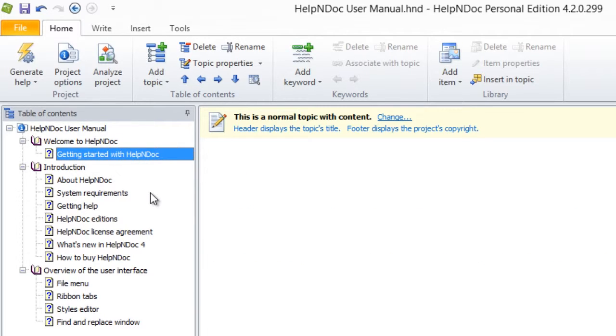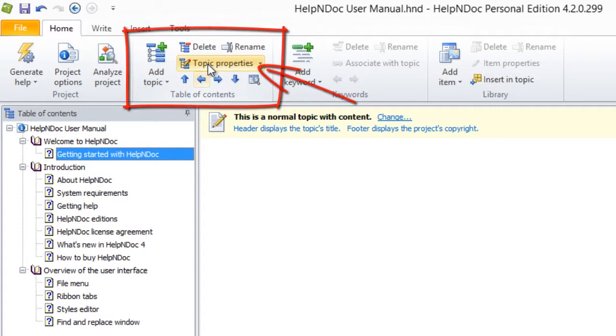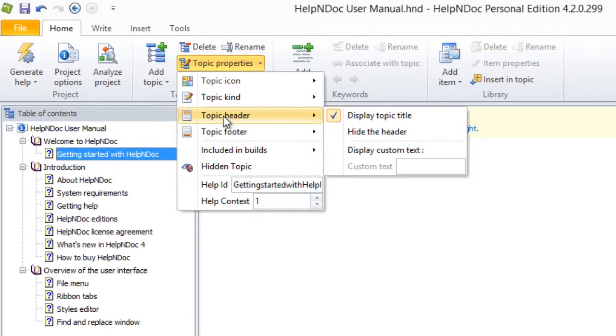Then, click Topic Properties in the Home ribbon tab in the Table of Contents group to display the drop-down menu. Now hover your mouse over Topic Header. In the pop-up menu that appears, you'll notice that by default a checkbox is displayed next to Display Topic Title,